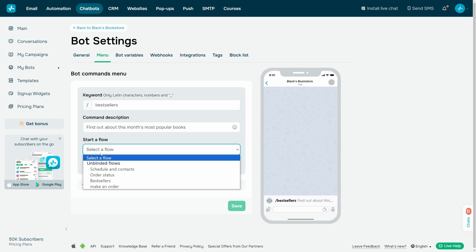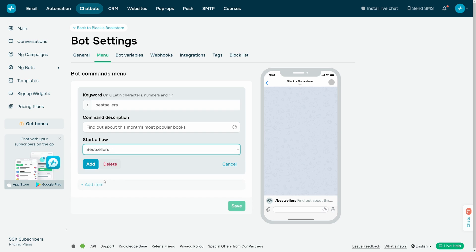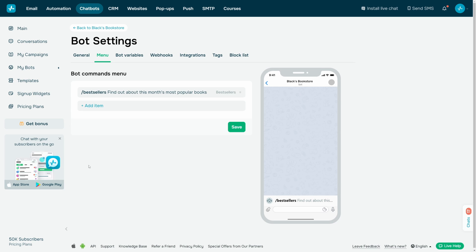Choose the chatbot flow that will start after choosing a command from the list. Click the Add button to add the command to the menu.